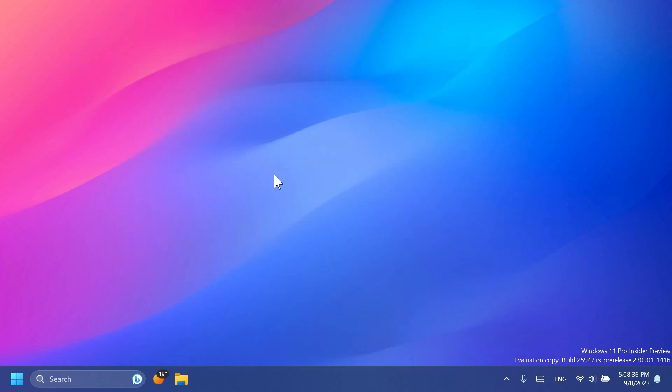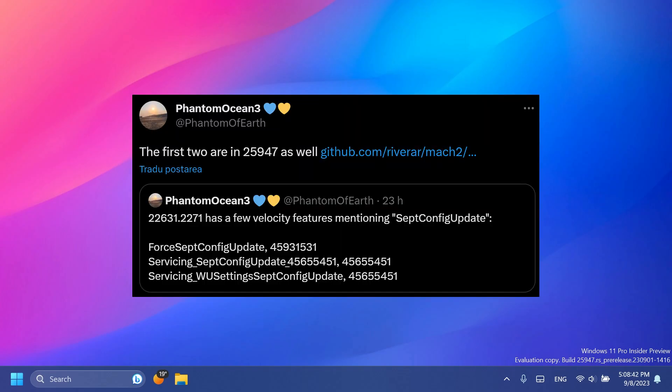There are some more velocity features that are hidden inside the system that mention the September config update. This was also discovered by Phantom Motion 3, and if you want to see an in-depth view of those velocity features you're going to have his Twitter link in the pinned comment below. This basically just hints again that Windows 11 23H2 should be released in this month, the month of September.